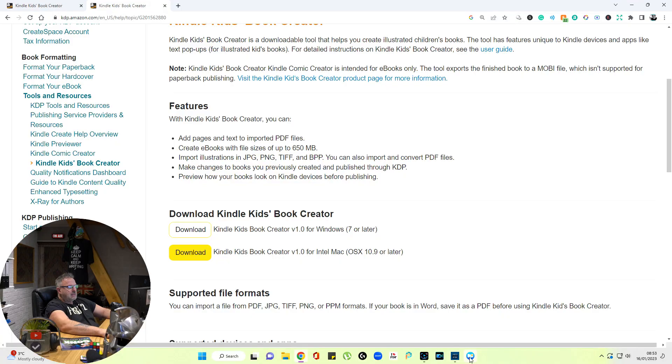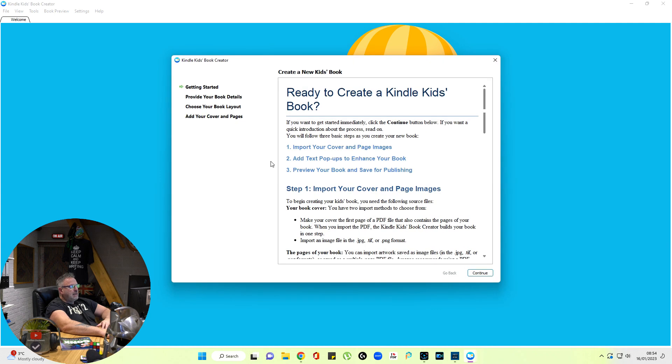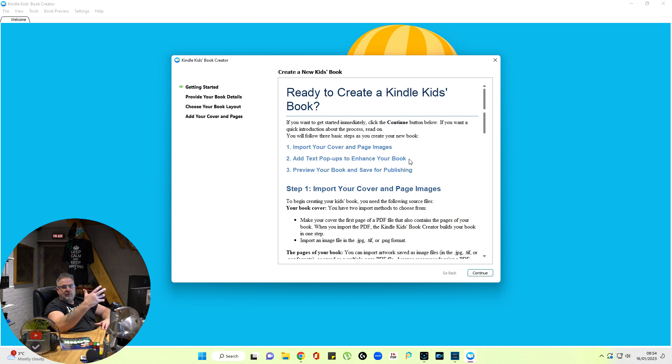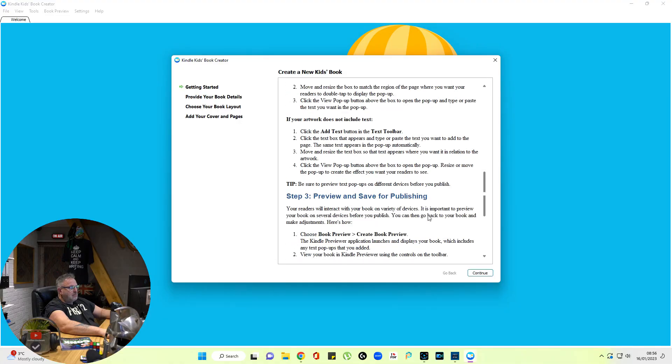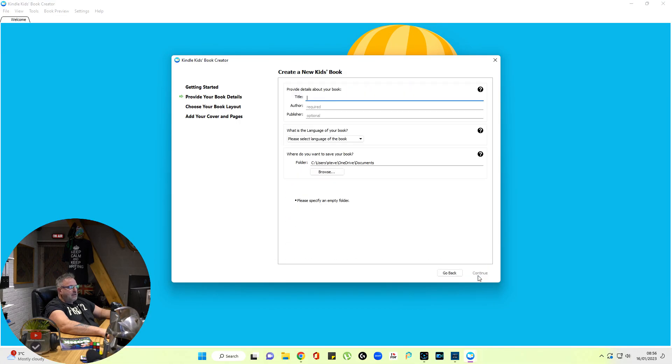Now here it is at the bottom of the screen. Kindle Kids Book Creator. Open an existing book or create a new kids book. We'll go with that. Now what it's asking you here is import your cover images. Add text pop-ups to enhance your book. You don't want anything interfering with your children's book, so we're not going to bother with that right now. Preview your book and save for publishing. Now if your Previewer doesn't work, you'll still get the option to view it when you upload it to Amazon KDP. So let's have a read through that. Continue.